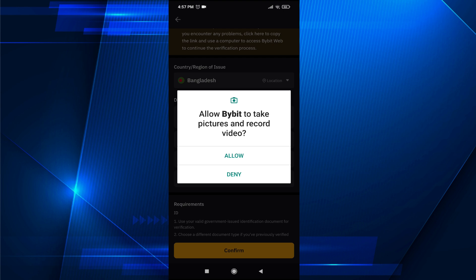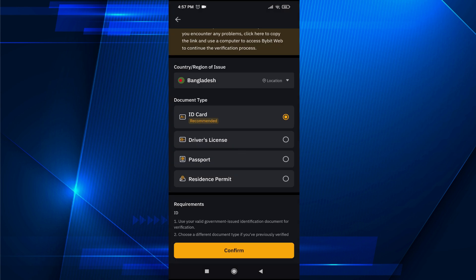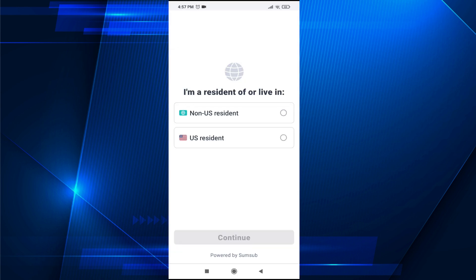Then you need to allow Bybit to take a picture of your government-issued ID. Next, choose whether you're a US or non-US resident. I'm going to choose non-US resident and tap on continue.